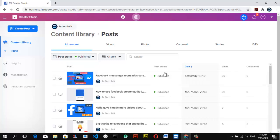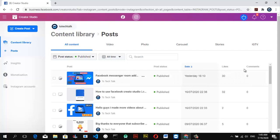You can just click on 'Publish' to see everything you've published so far. The post status is here, their dates, their likes, and comments are also here — that's if you have any. If you want to post on your Facebook or Instagram, just click on this particular section.